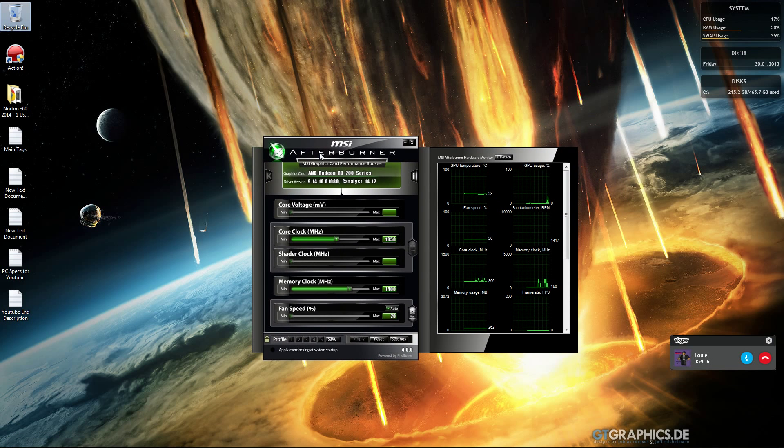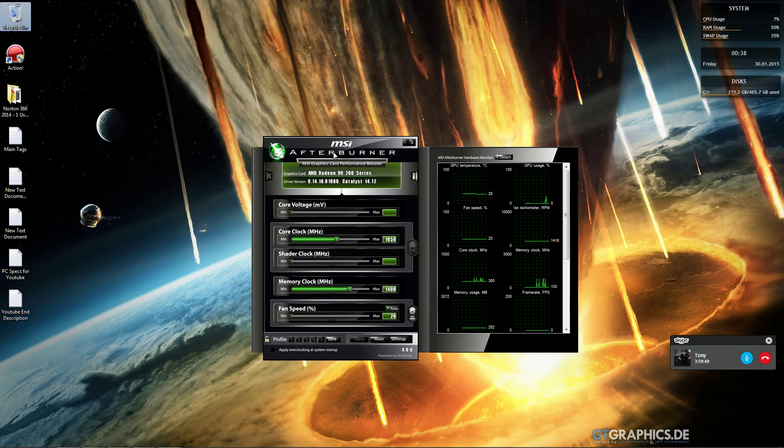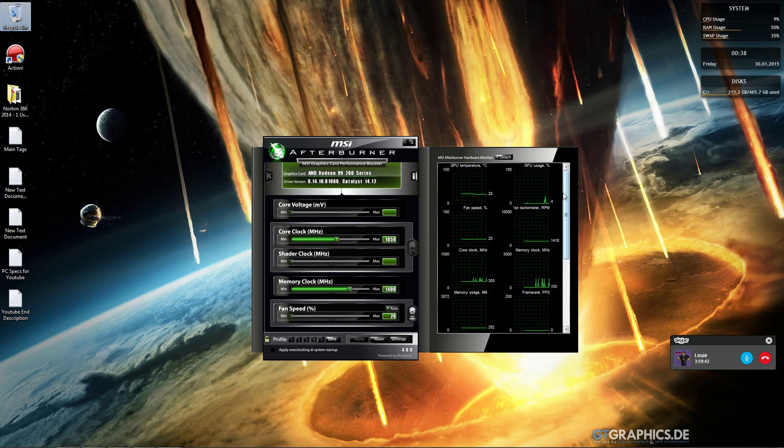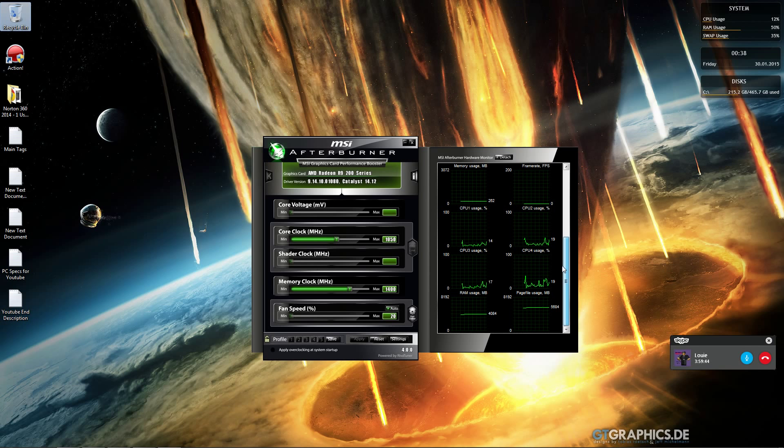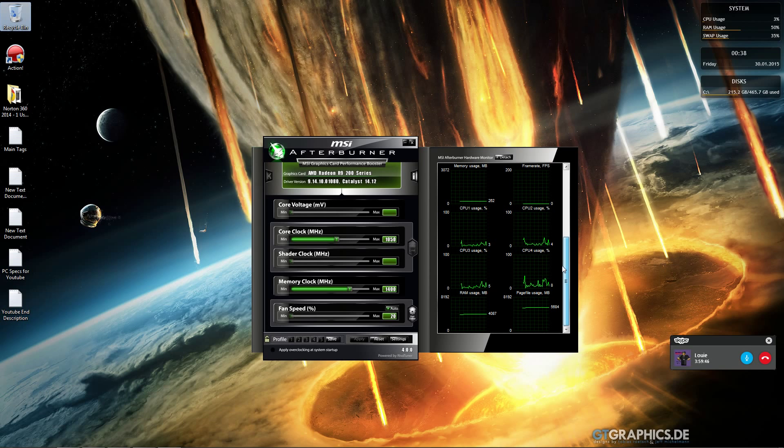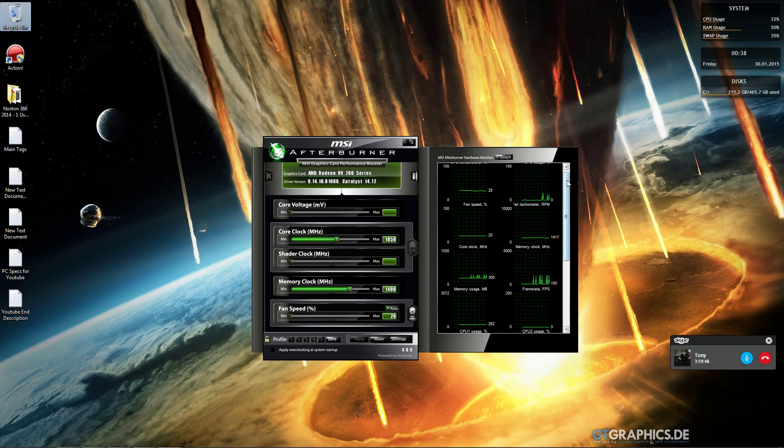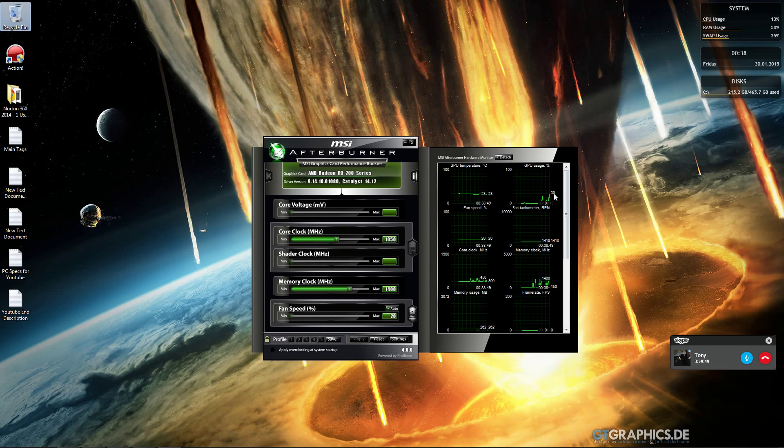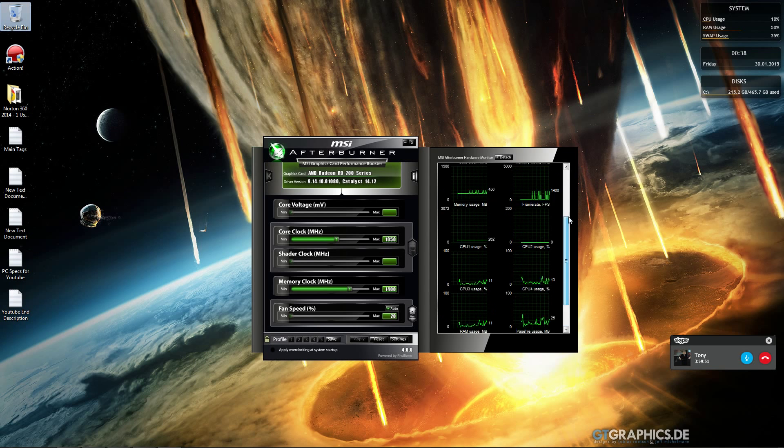It only takes up a couple megabytes of RAM and doesn't use much CPU. You get useful statistics and graphs showing GPU usage, temperature, and more.